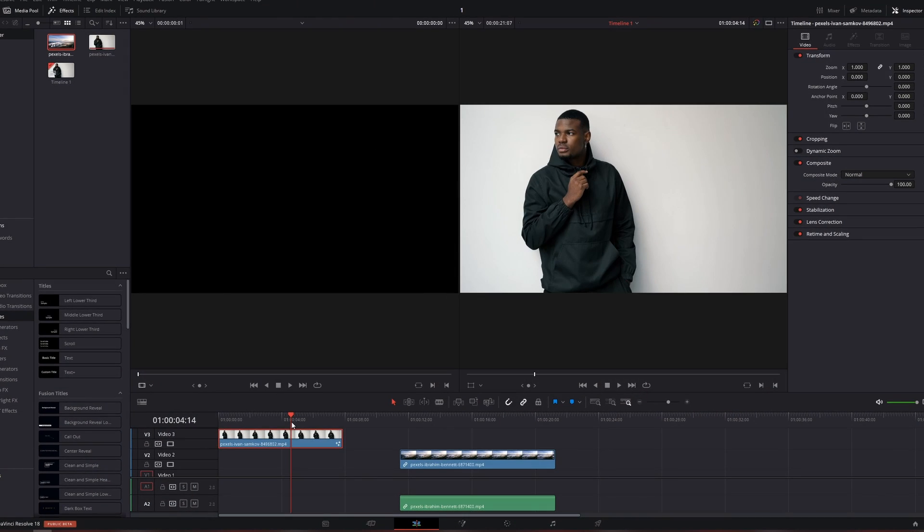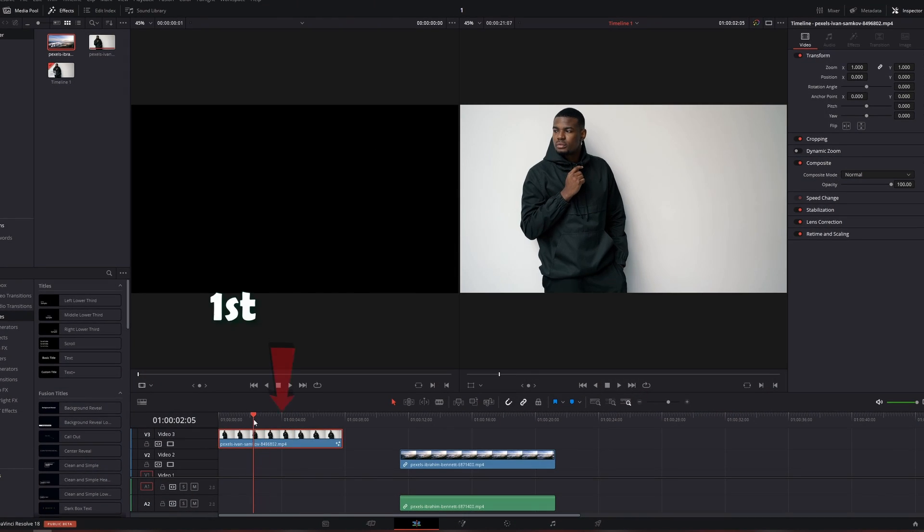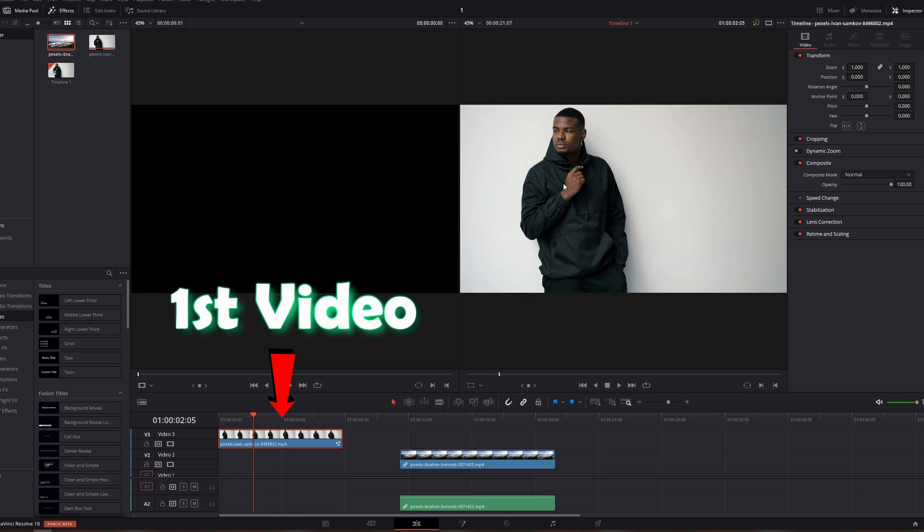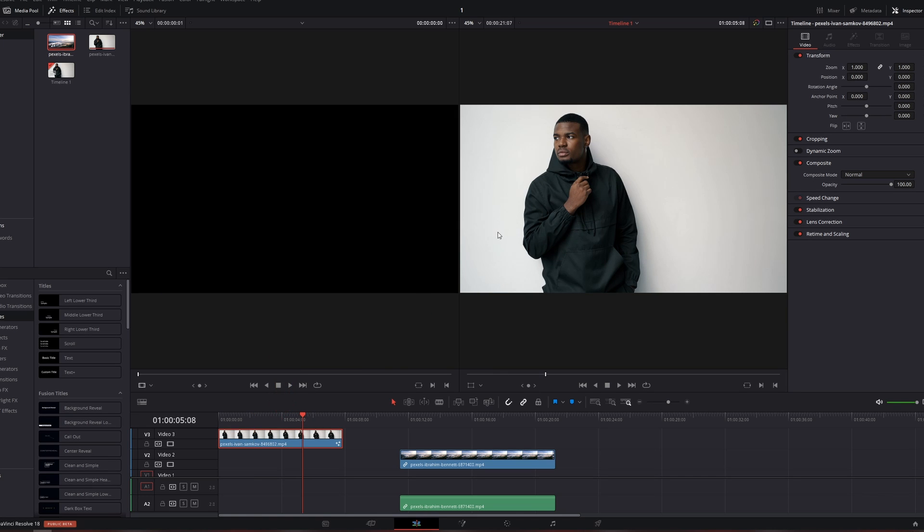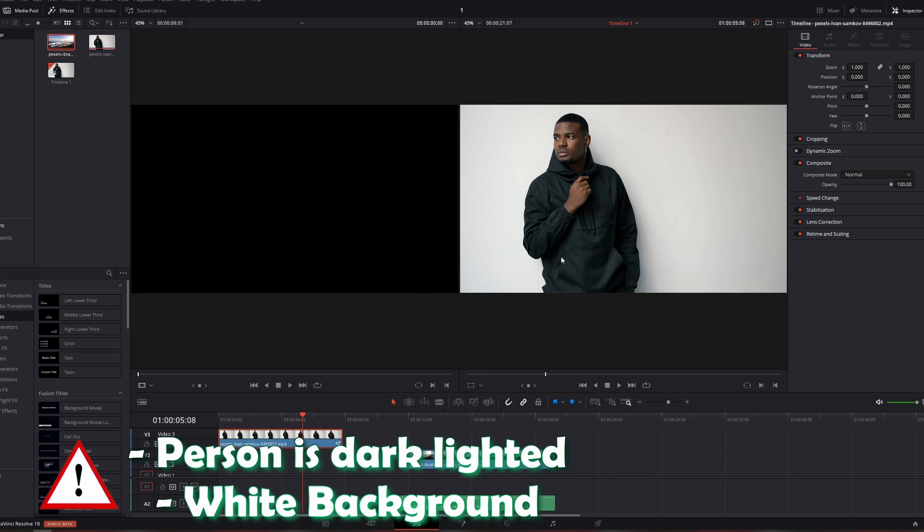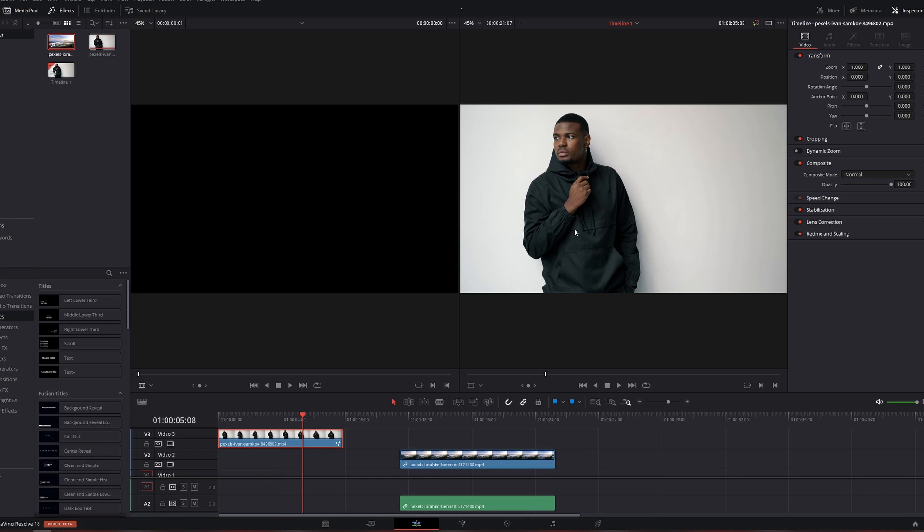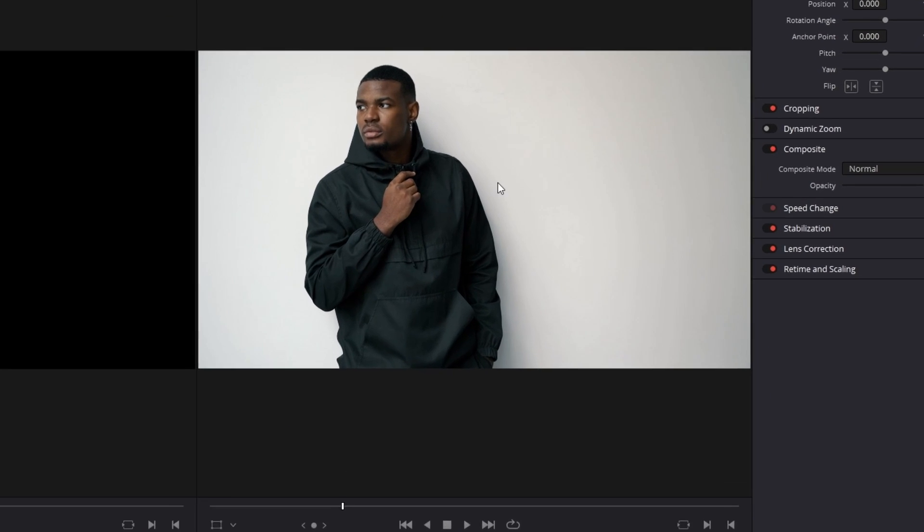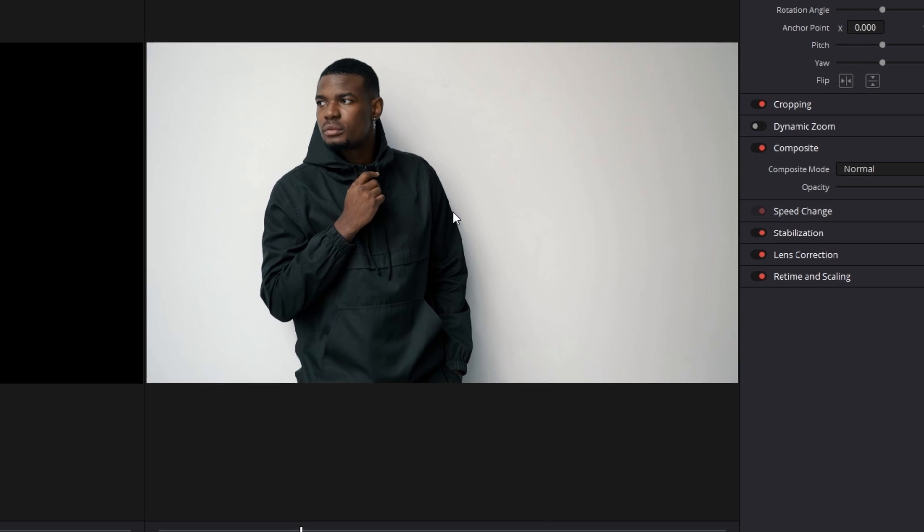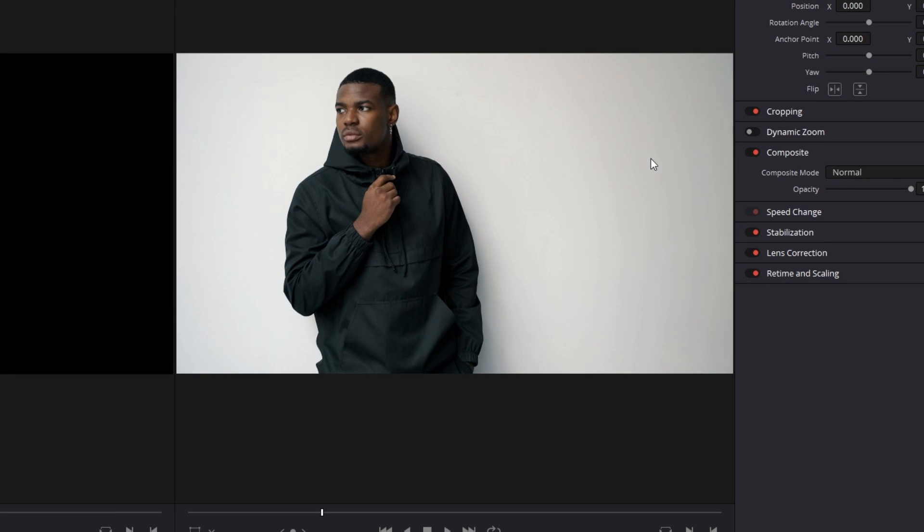Now you need two videos. The first video is our foreground. That's our person here. So in your first video, it's important that our person is dark. I don't mean the skin tone is dark, but our clothing should be dark. So it's important that there's a contrast between the clothing and the white background.